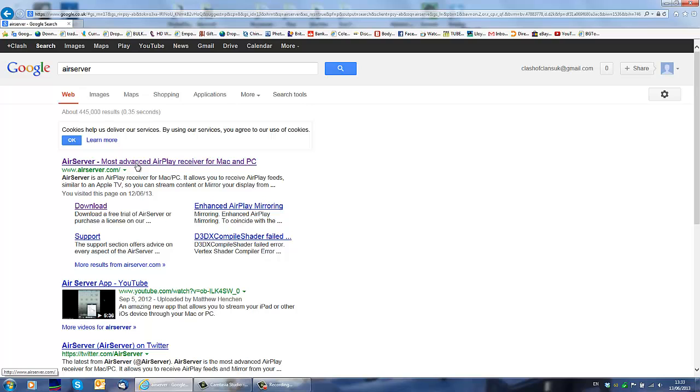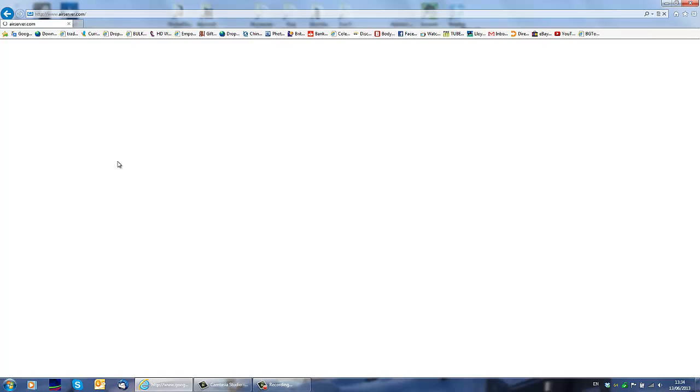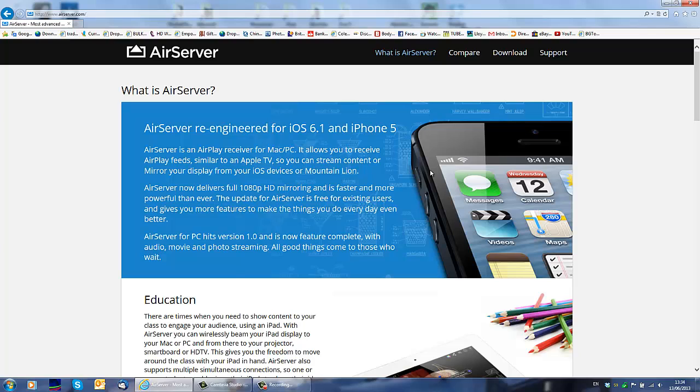So here it is on top, airserver.com. You go to this website and this is the actual program I'm going to use to record my screen. In this particular video it's going to be my iPad mini screen.